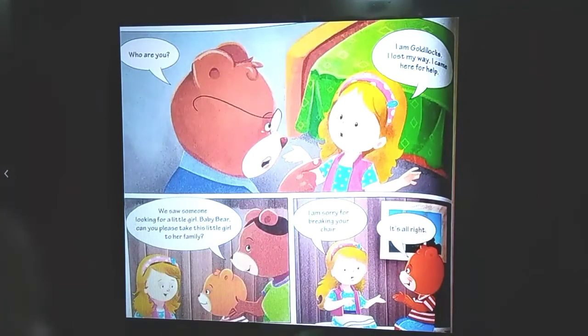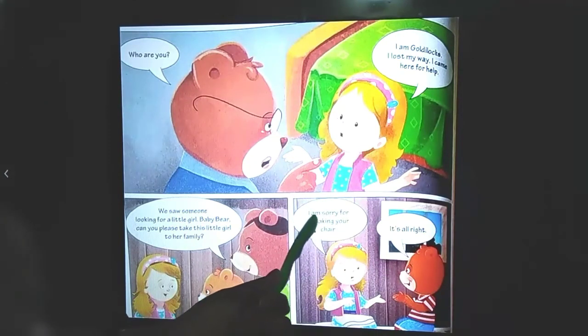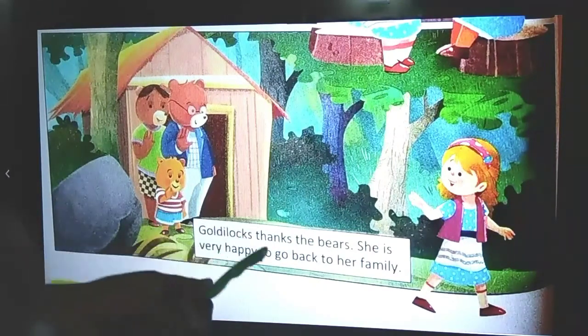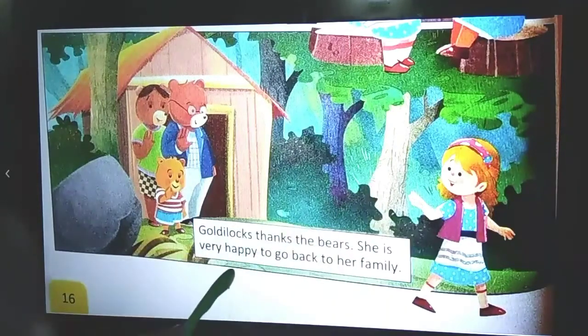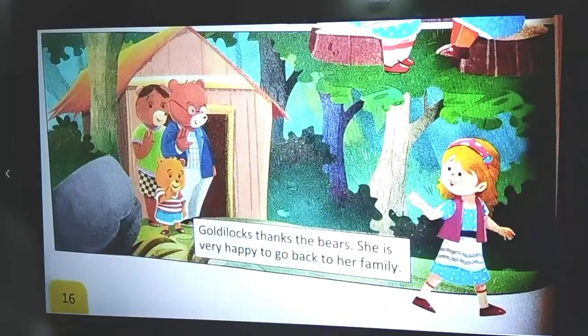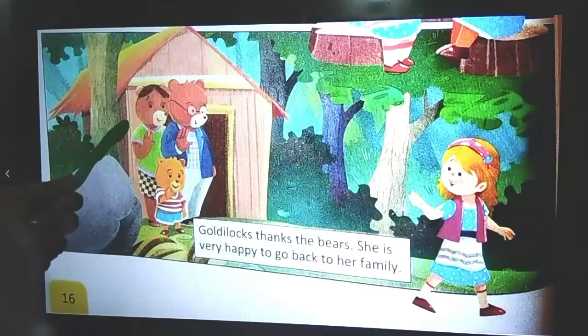They both chat with each other and Baby Bear says, 'It's alright, no problem. You broke my chair, but you are a guest in our home.' She is saying sorry, and then they all bid goodbye. Goldilocks thanks the bears and is very happy to go back to her family, waving bye to Papa Bear, Mama Bear, and Baby Bear.